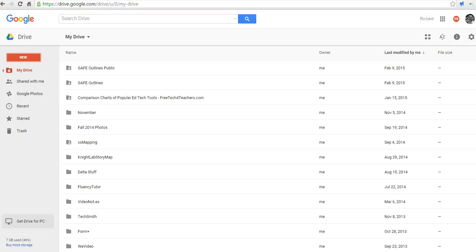Hi, this is Richard Byrne at freetechforteachers.com. In this video, we're going to take a look at how you can create a new Google document, presentation, or spreadsheet from a template.